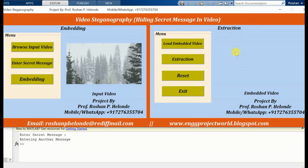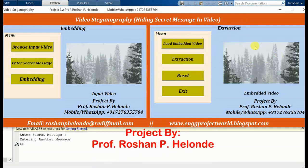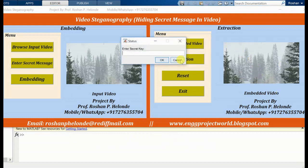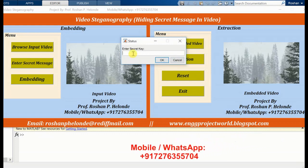First we load our embedded video. Yes, embedded video loaded successfully. Now we are going to extract it. Here we have to enter a secret key.